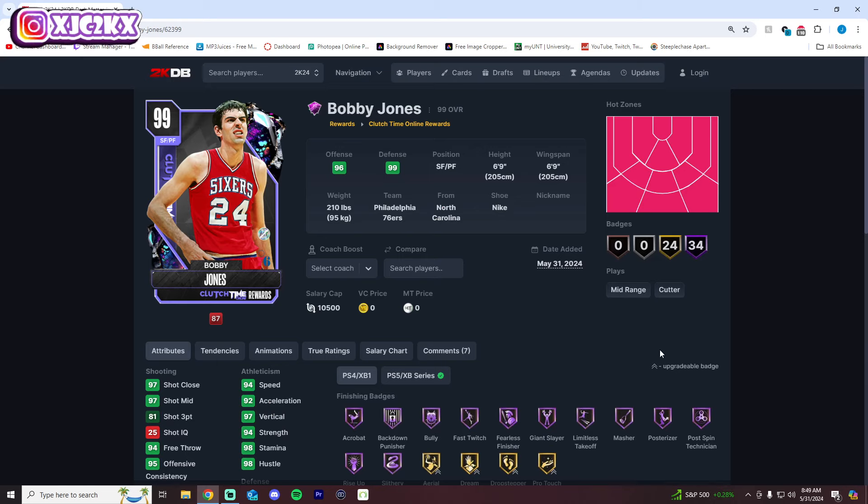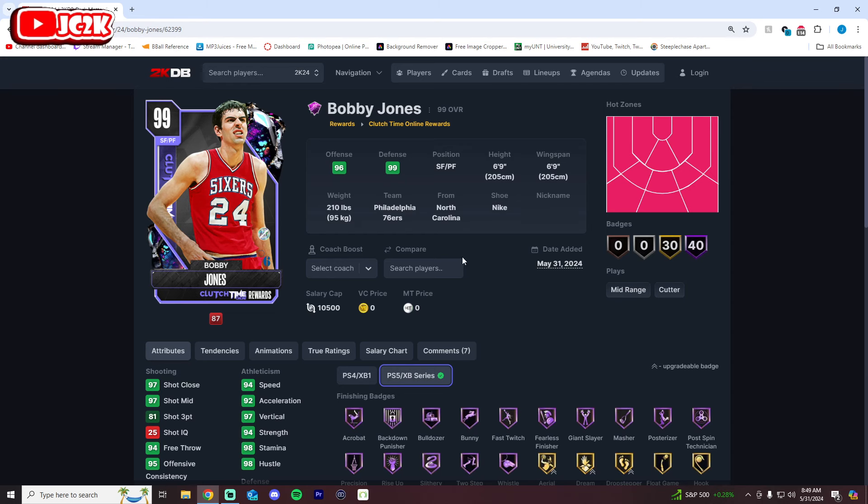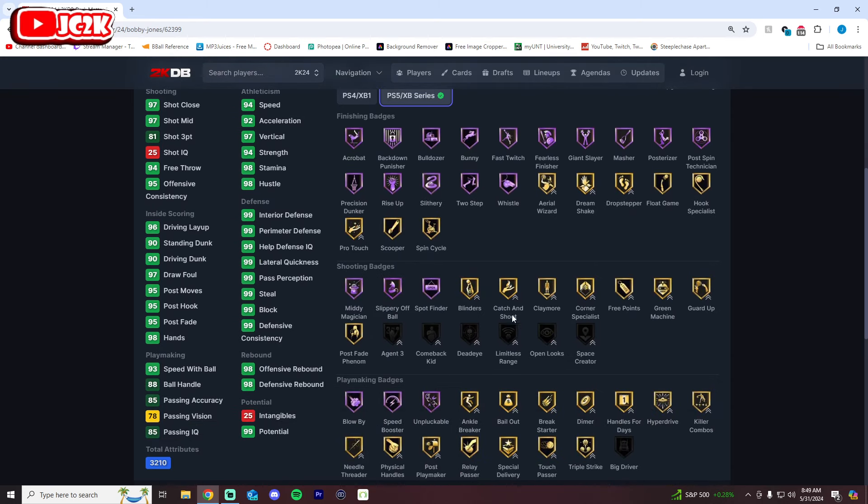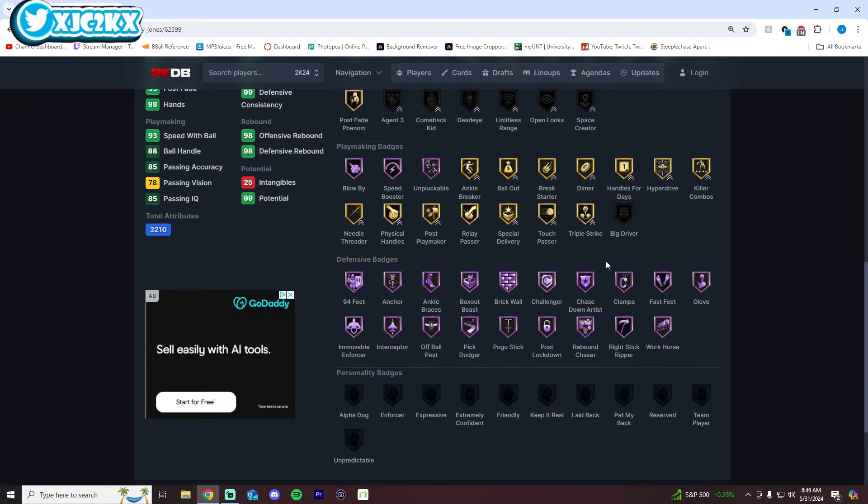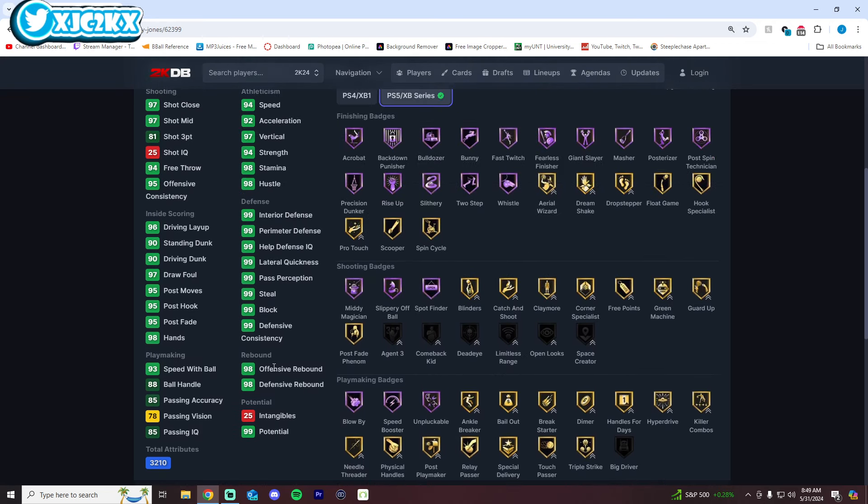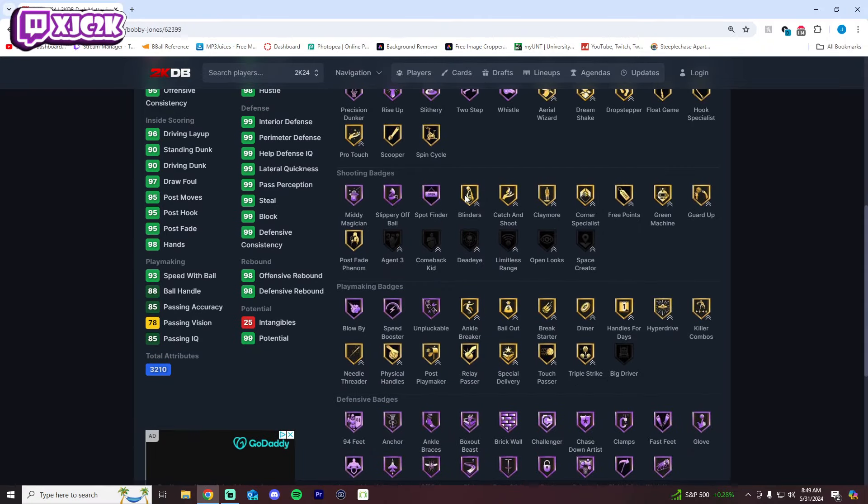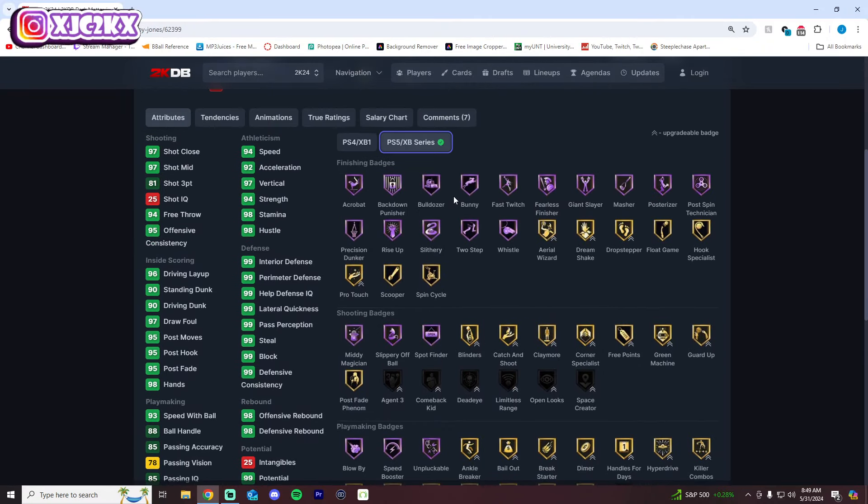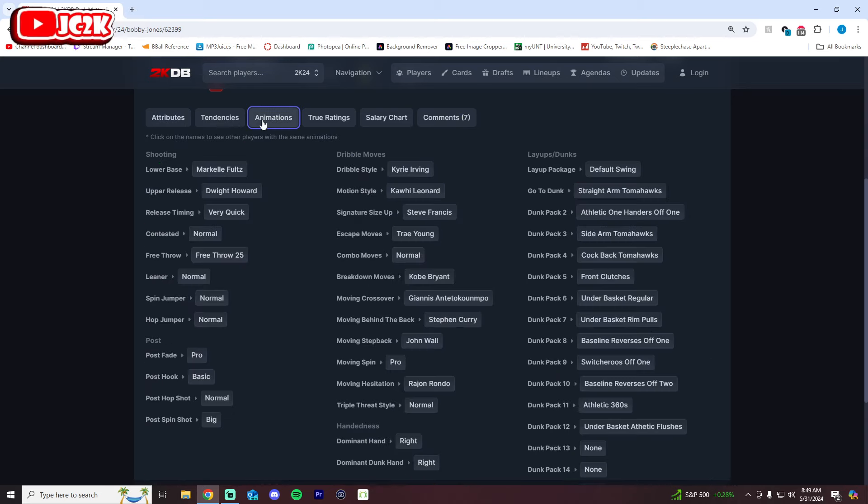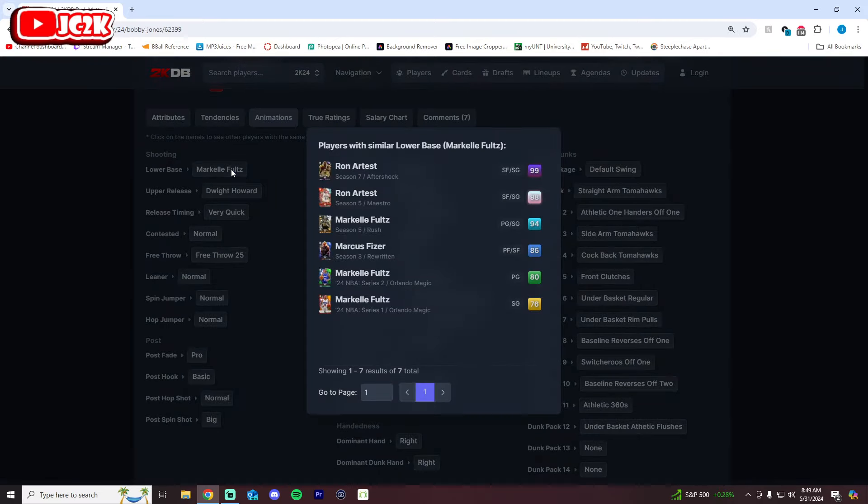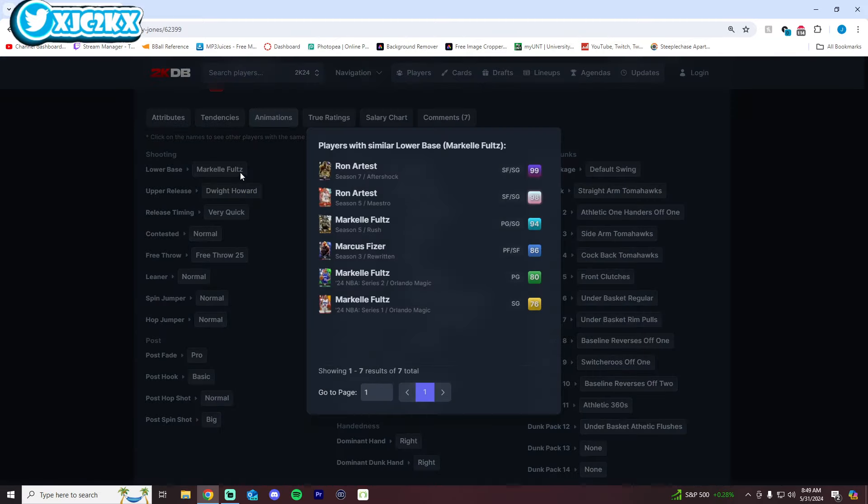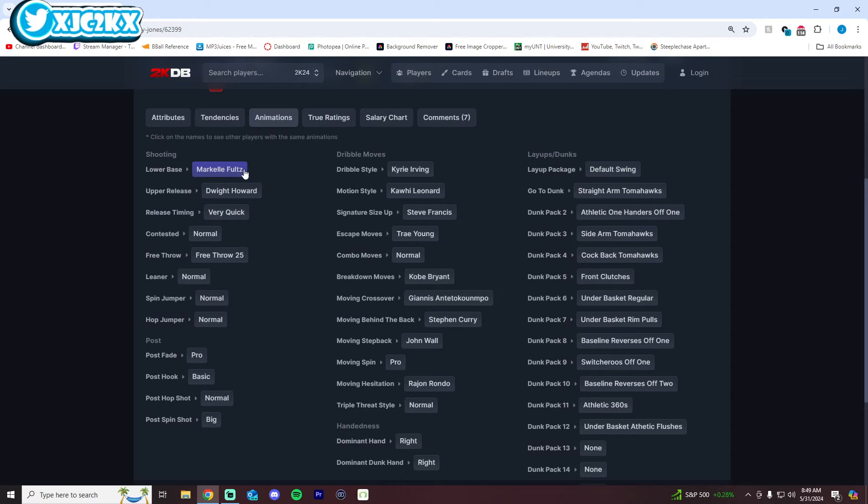Before we get to the dark matter MJs, we have dark matter Bobby Jones who's the Clutch Time Online reward for this season, the only free card from today's drop. 40 Hall of Fames but he only has an 81 three-ball although his shooting badges as a base card are not horrible so you can add Agent 3, Dead Eye, Limitless, Open Looks, Space Creator. You can add every badge he's missing. He's an exceptional athlete, he has Hall of Fame Blowby, Speed Booster, Immovable, every defensive badge in the game on Hall of Fame, exceptional defensive and rebounding stats, very good speed, great dunker. Shooting-wise, the release is Markelle Fultz base, Dwight Howard upper on Very Quick. That's not great.